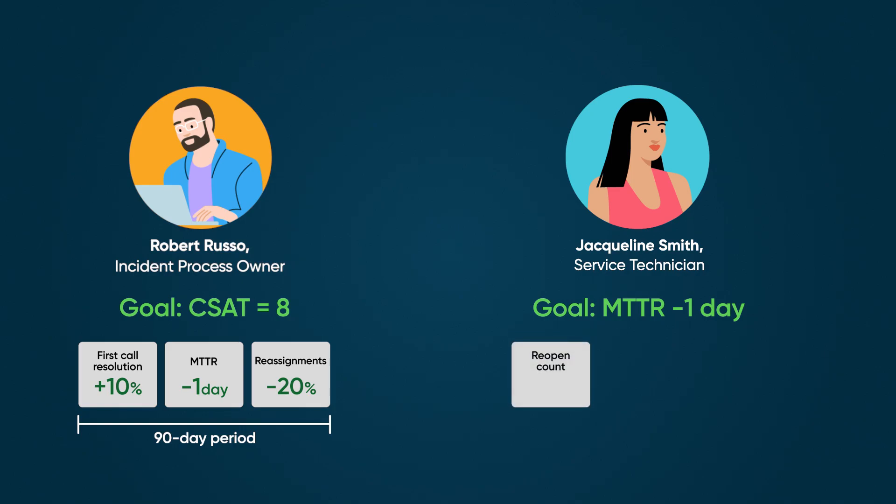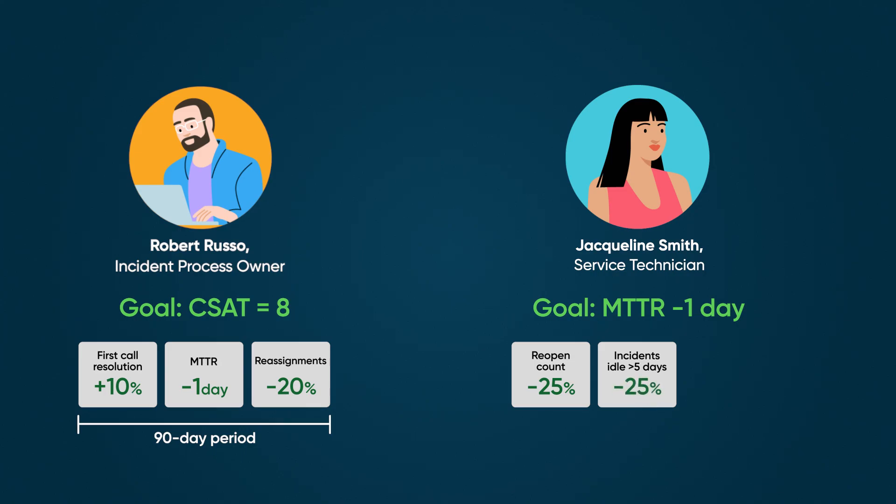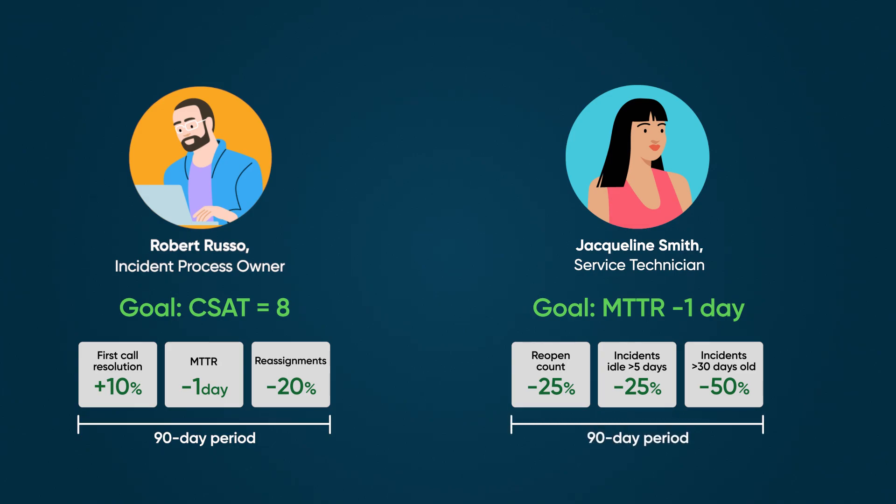Reduce the reopen count by 25%, decrease incidents not worked on for more than 5 days by 25%, lower incidents older than 30 days by 50%. All these actions are to be completed within 90 days.